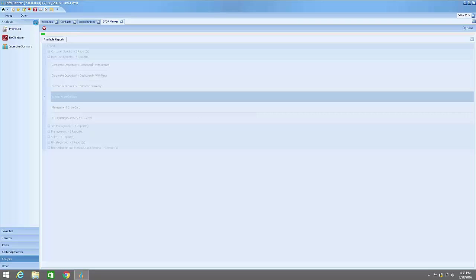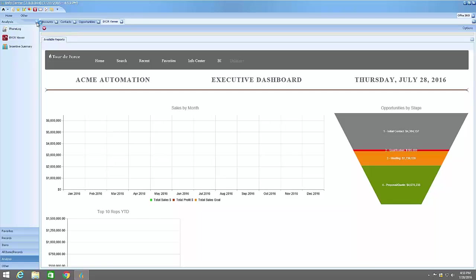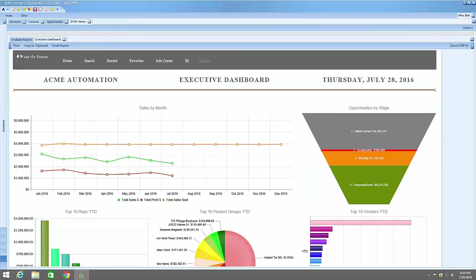We can set that up so that is the first thing you see when you jump into TDF instead of going through these steps.